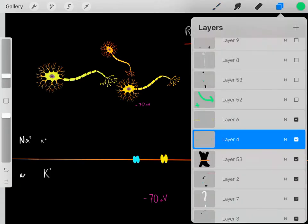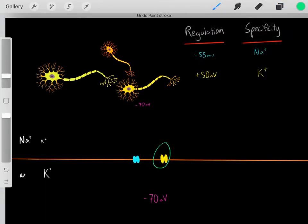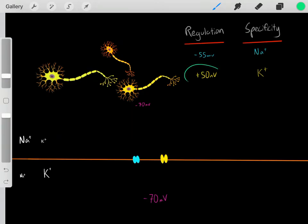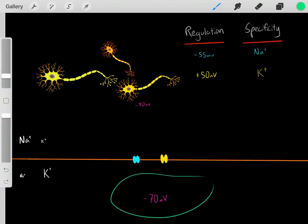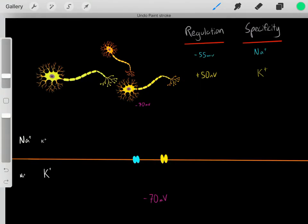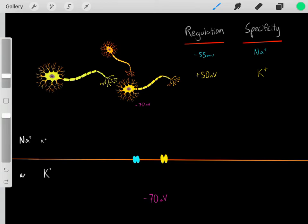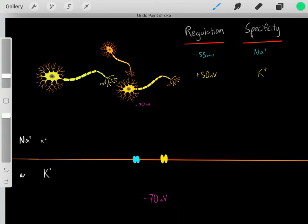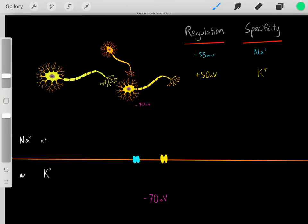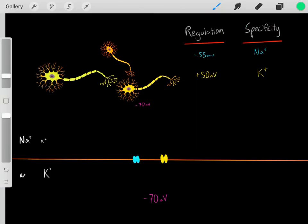These yellow channels are also regulated by voltage, but their magic number is positive 50 millivolts. So once the potential reaches positive 50 millivolts, these channels open. They happen to be specific for potassium ions. So all channels can be characterized by the way they're regulated and which ion they're specific for.